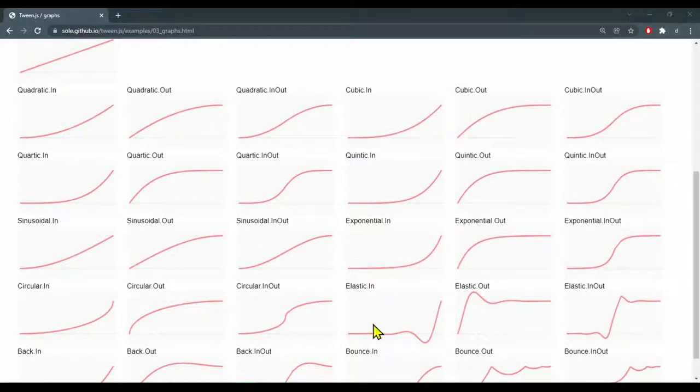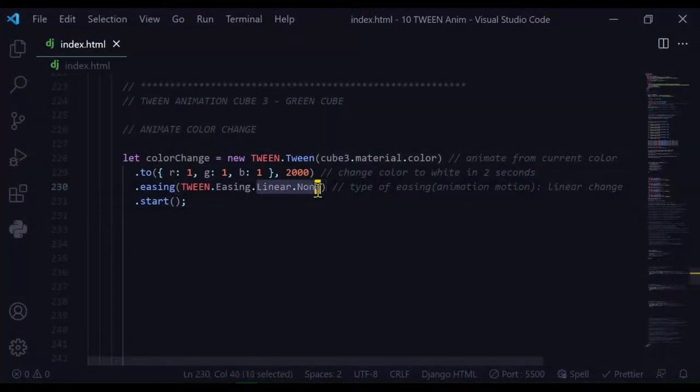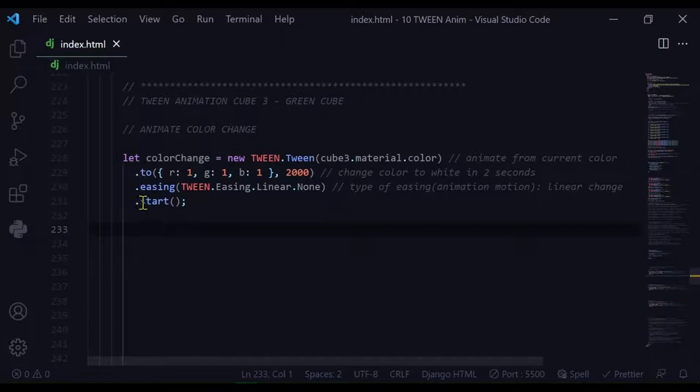There's different types of animation easings that you can use for your animations. Here I'm using the linear none, and notice I'm just using the semicolon after the last step here. All these steps are being added to this tween animation.